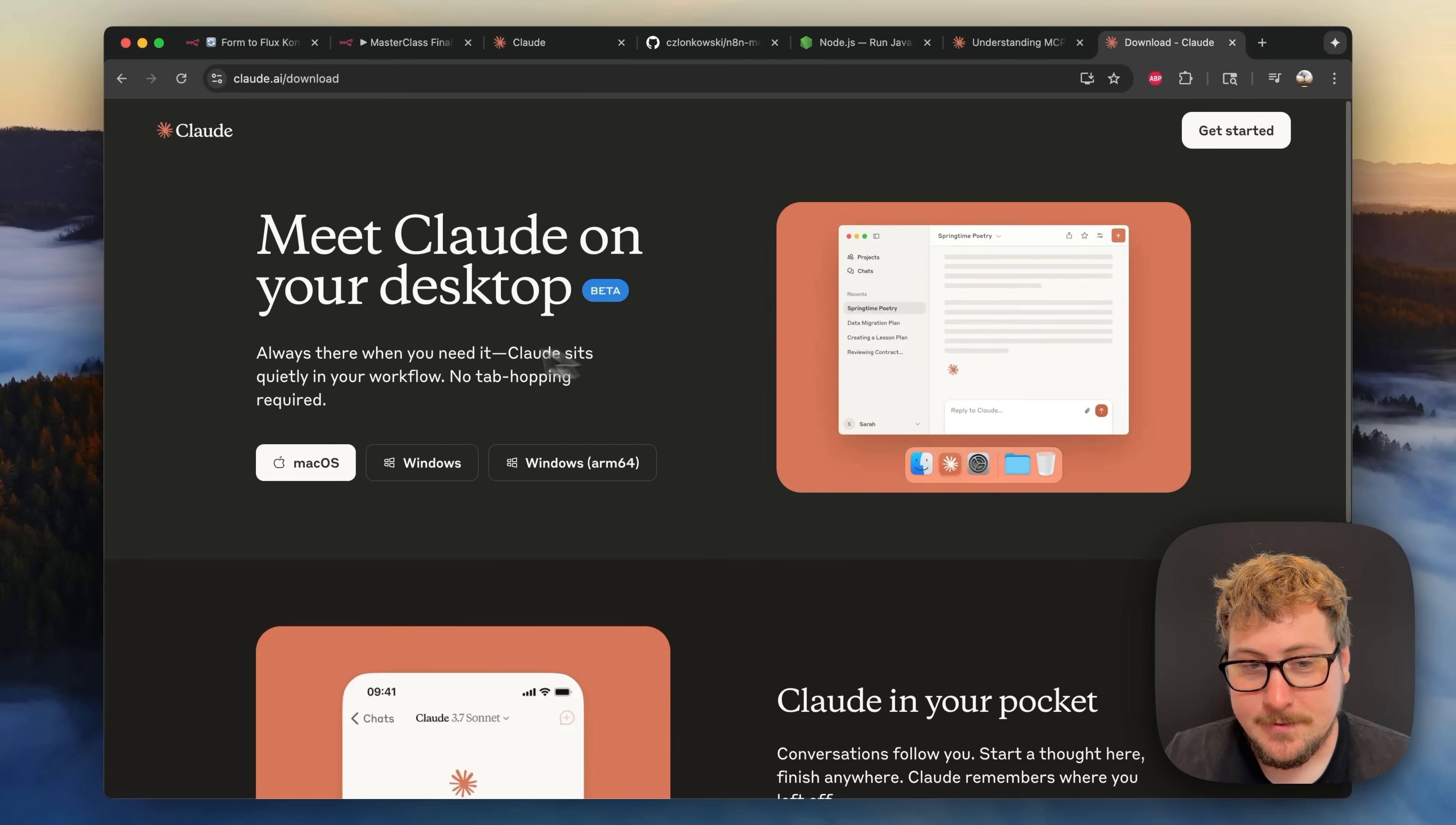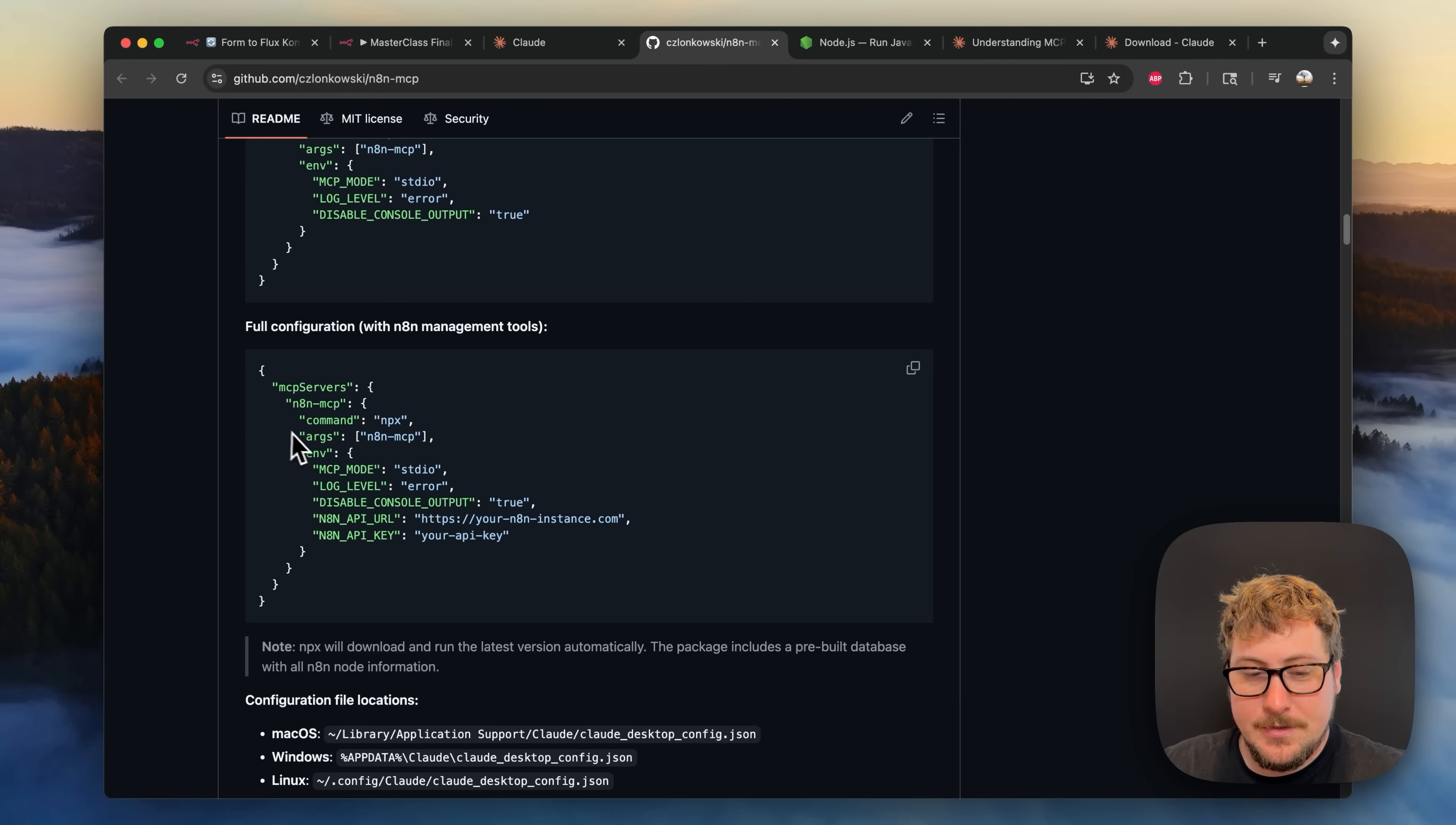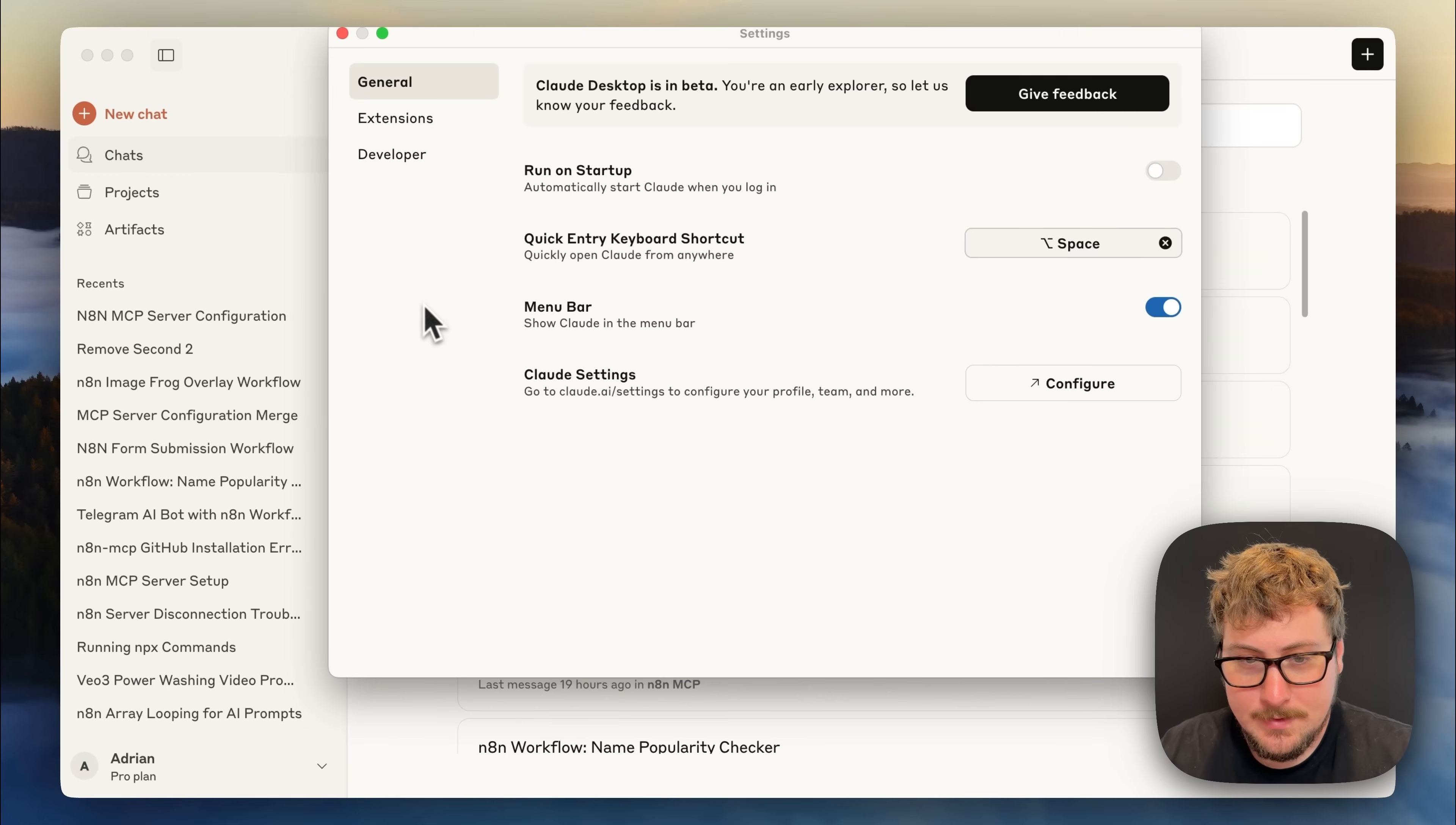Second step you're going to need to take is you're going to need to download Claude for desktop and obviously you're going to need an account to be logged in. The next thing that you're going to want to do is go to the GitHub link, scroll down to the full configuration and copy all this code right here.